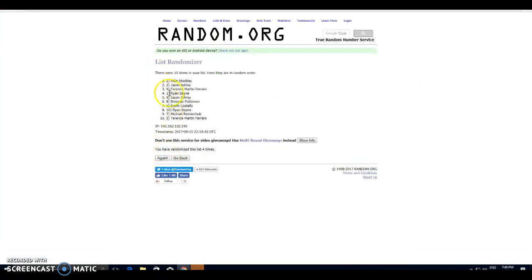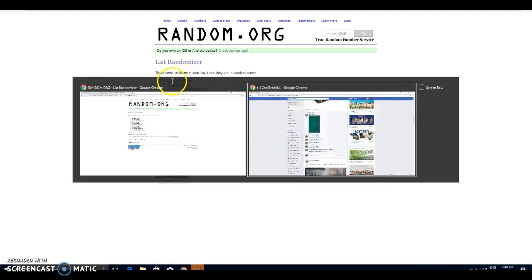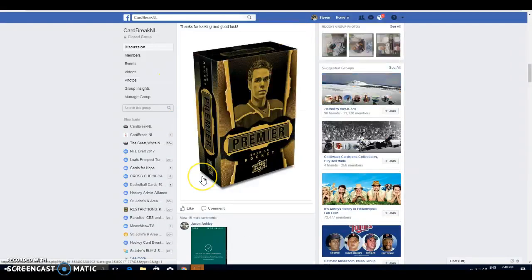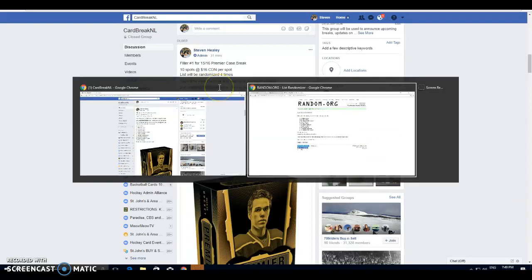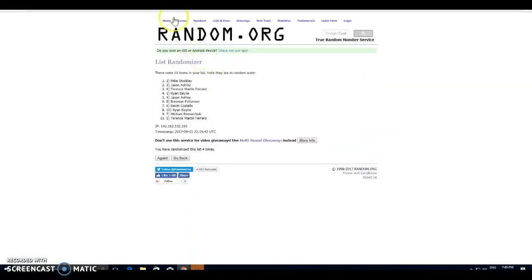We have Mike, top spot, and Jason, second spot. So Mike is taking home Carolina and Nashville, and Jason, Philly, Tampa, and Minnesota, man.